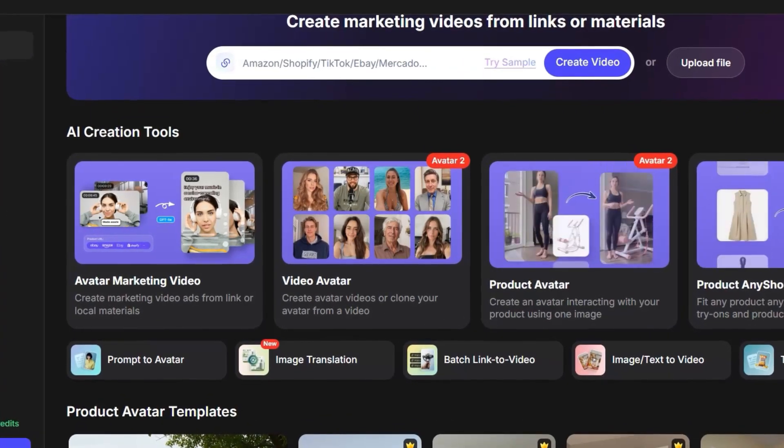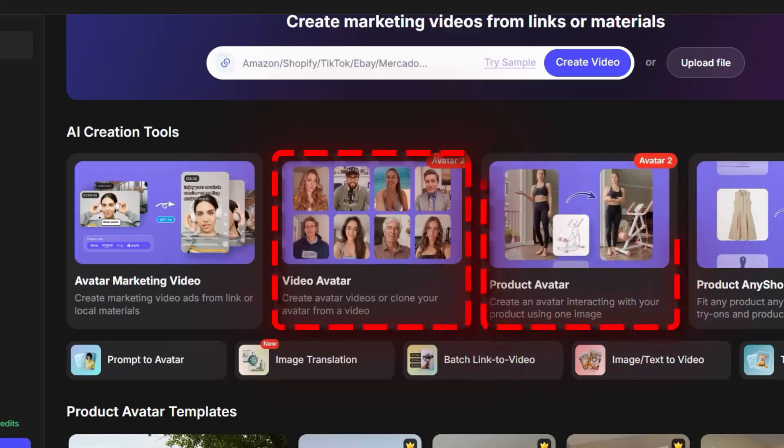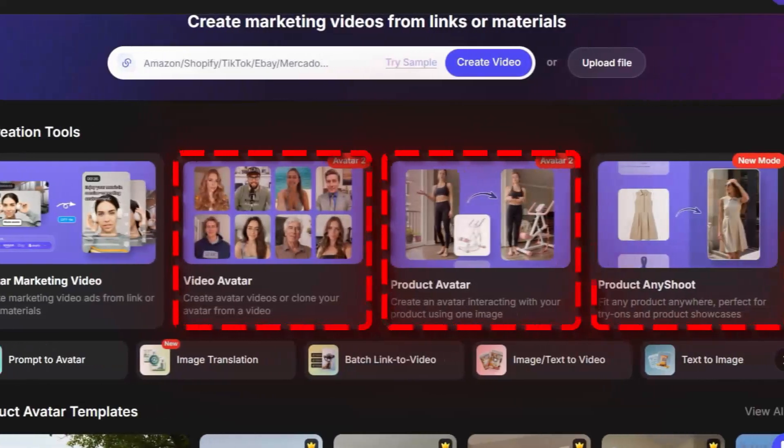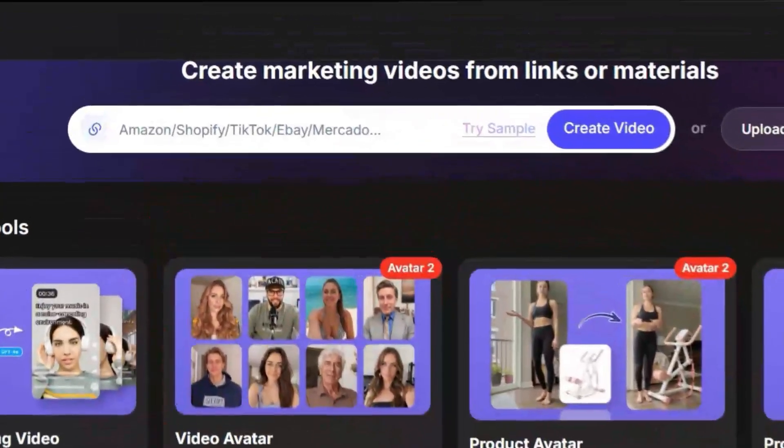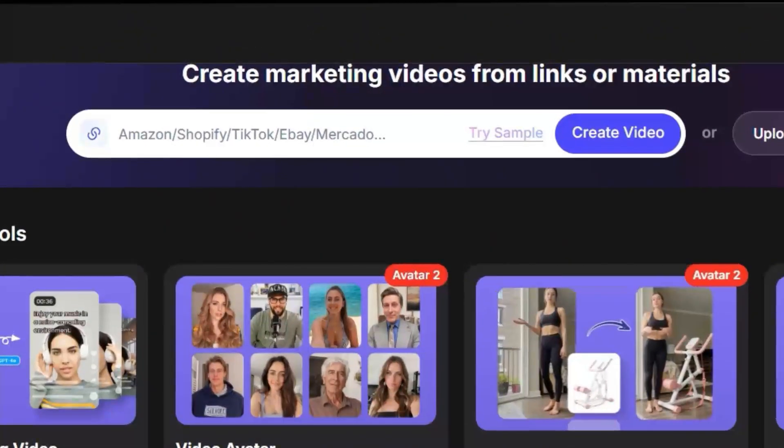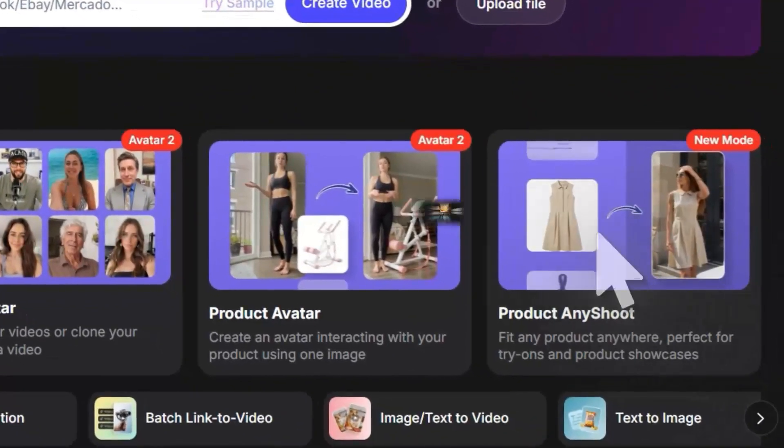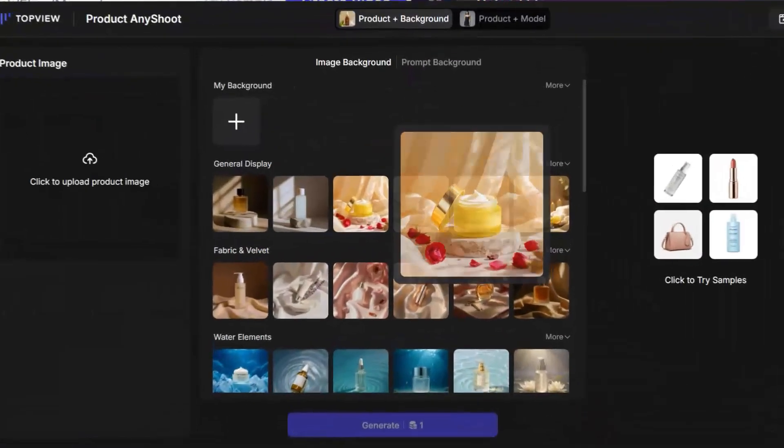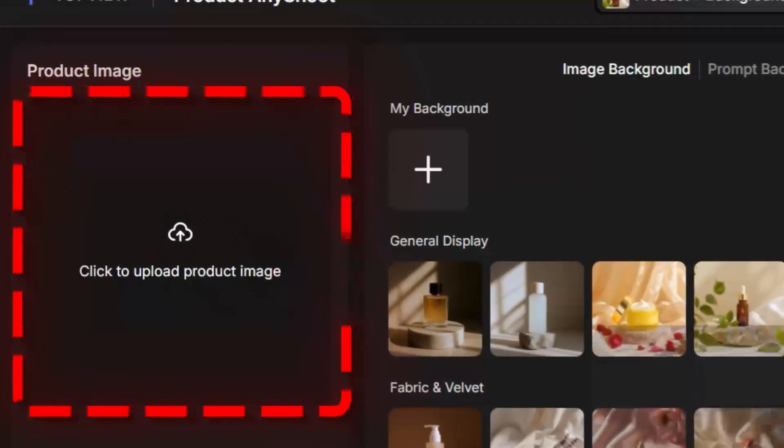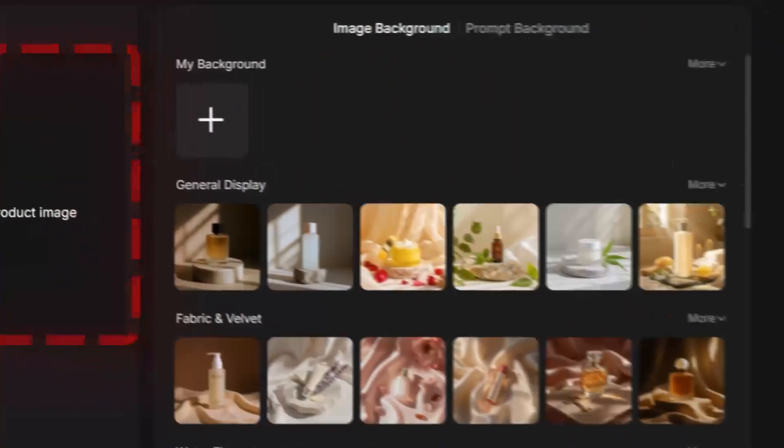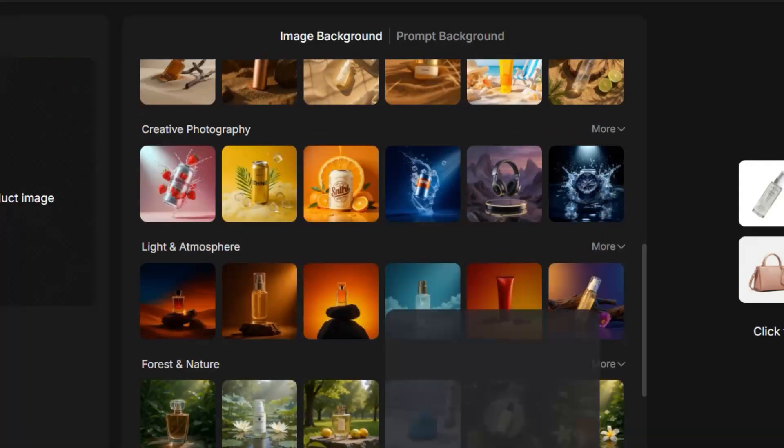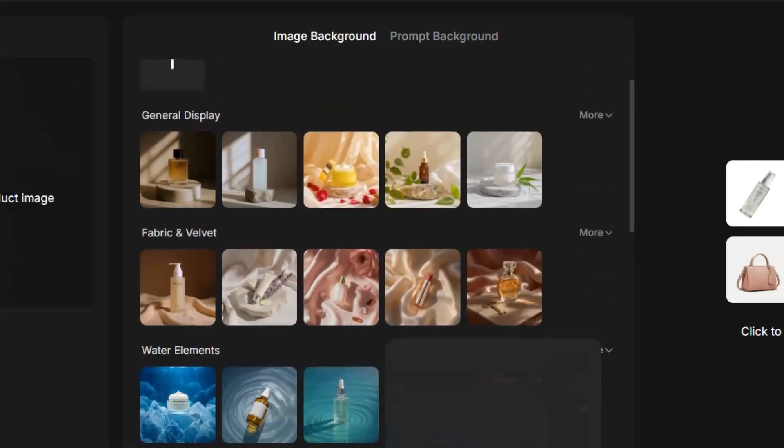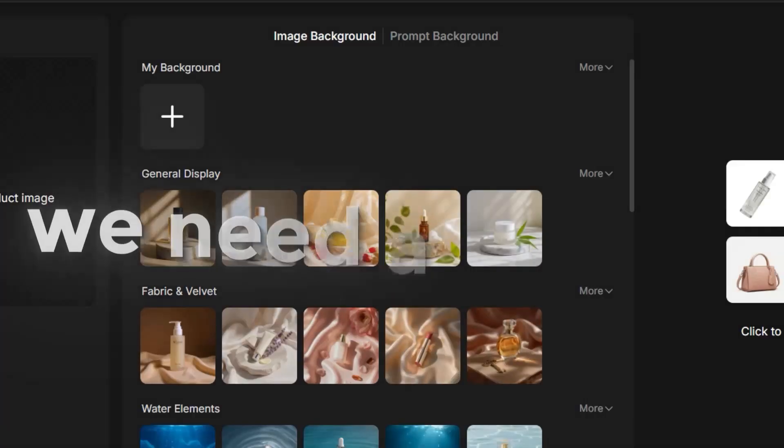Here you'll see many options like Video Avatar, Product Avatar, Product Any Shoot, and more. There's also a place where you can paste your link. Let's try Product Any Shoot first. As you can see, we have two sections, one to upload your product image and the other to choose the background.